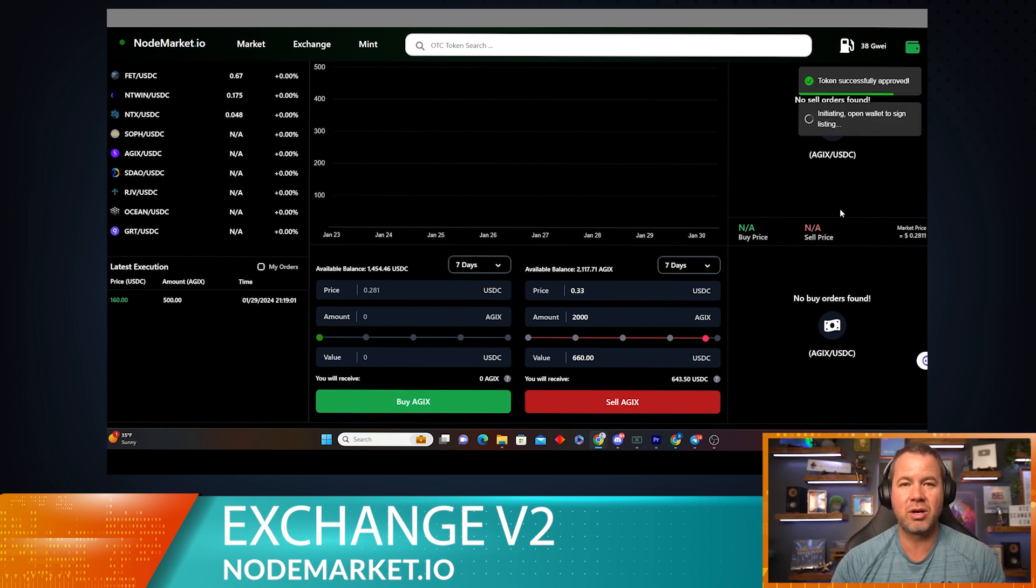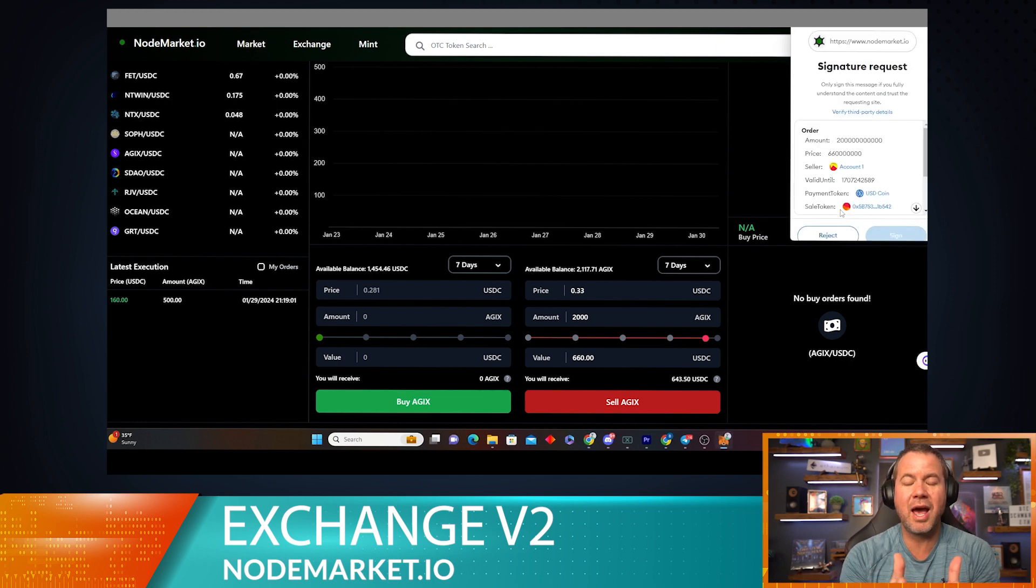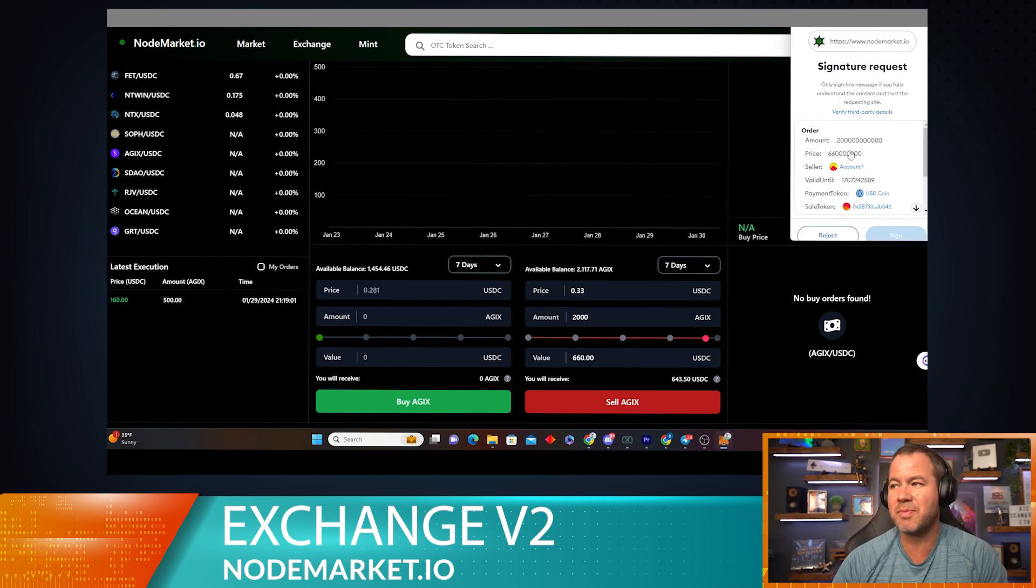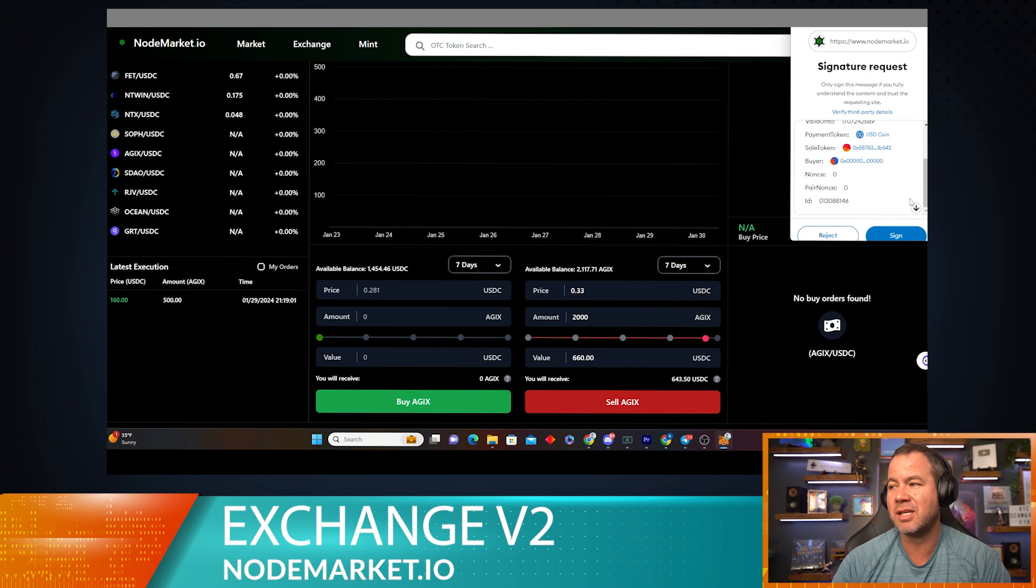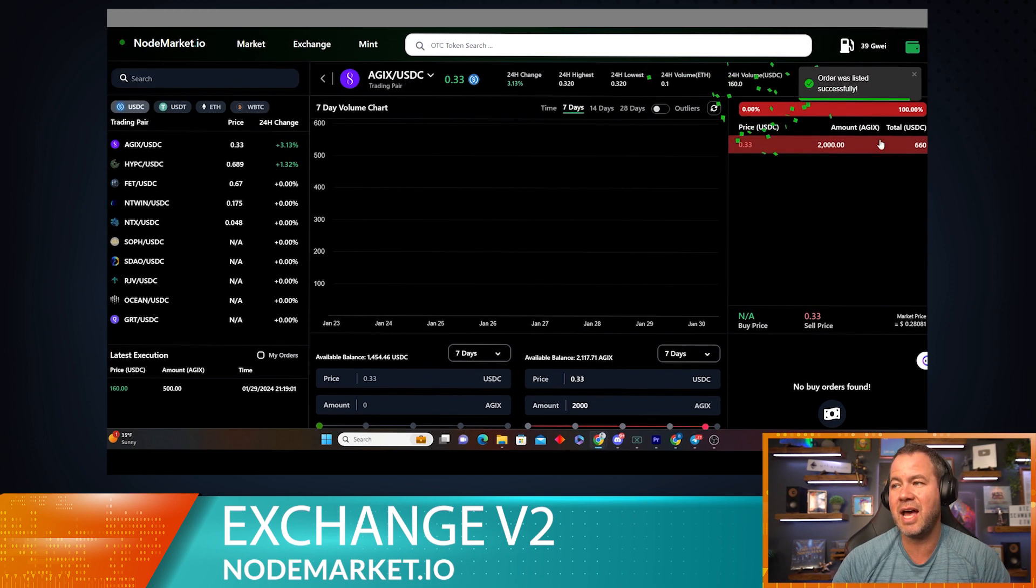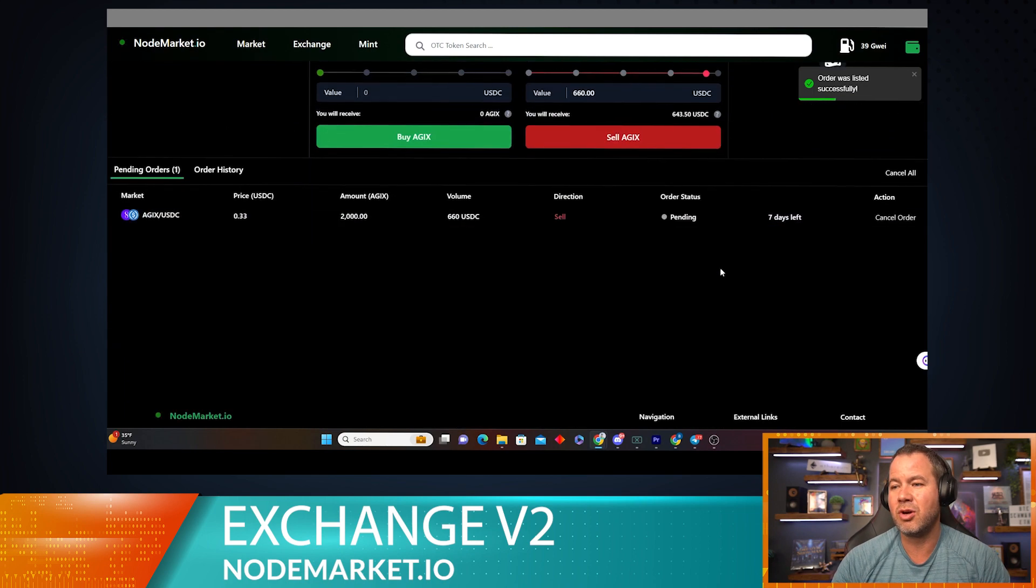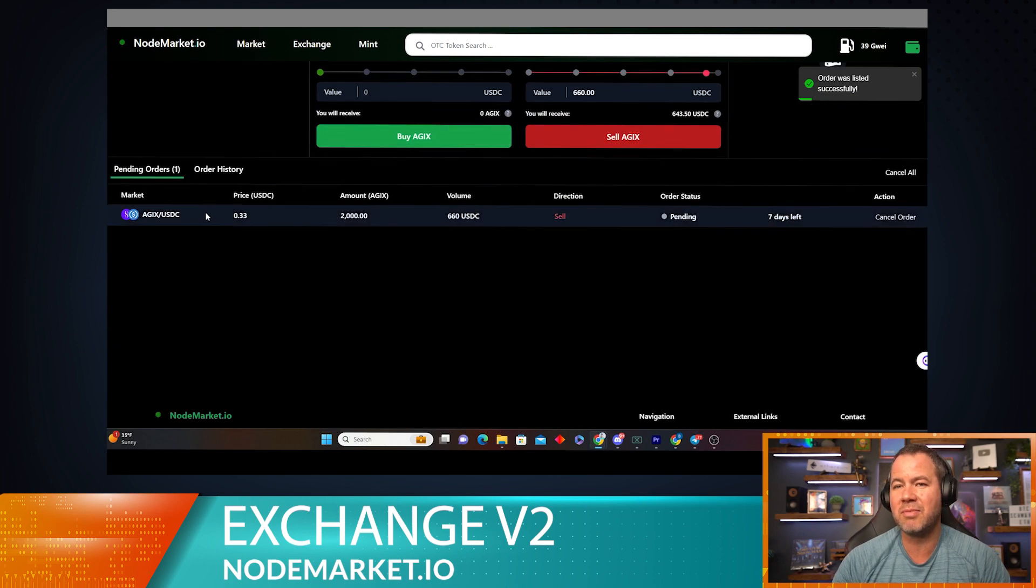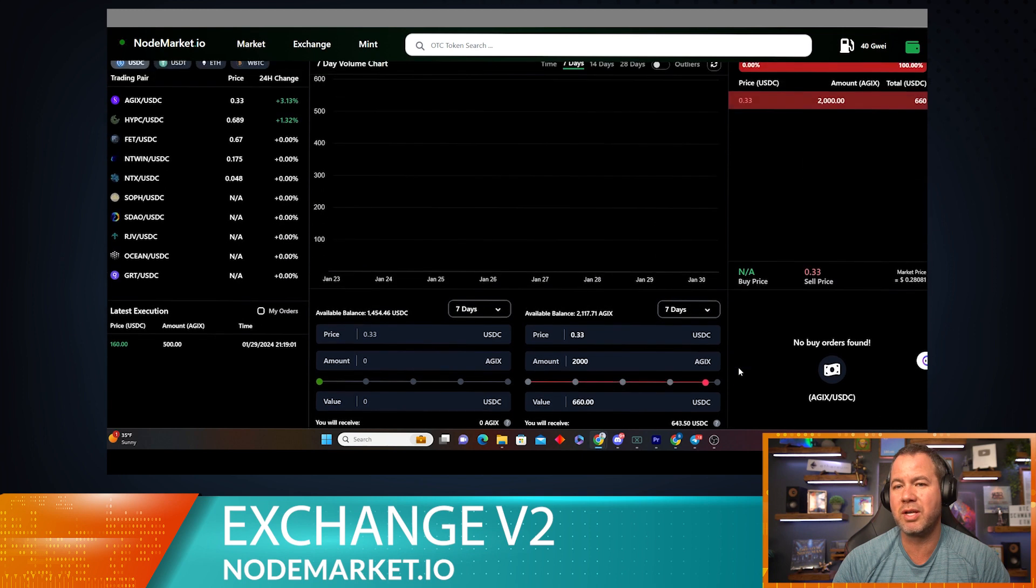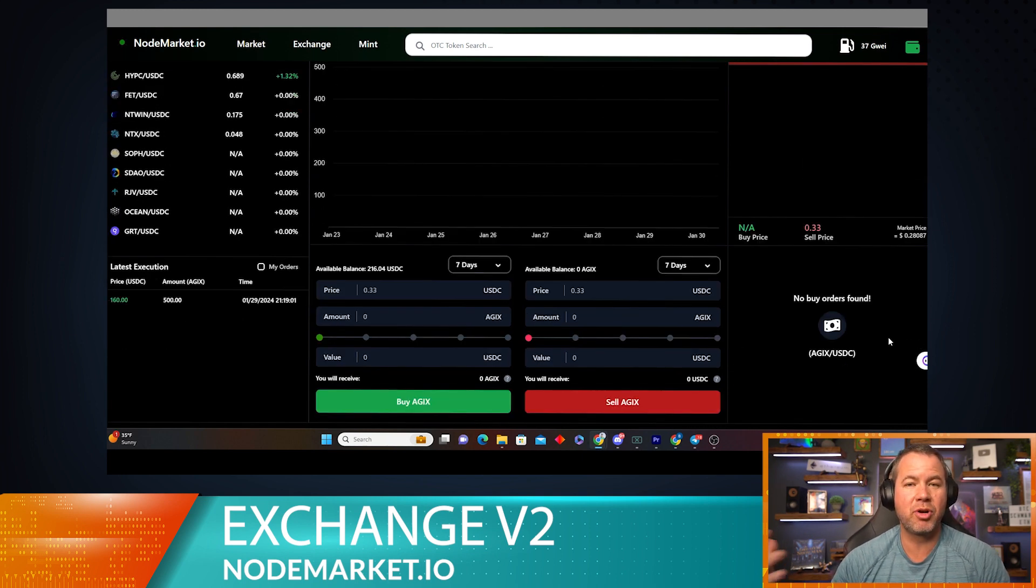Now as soon as that is approved, what's going to happen is my MetaMask window is going to pop up another time with the gasless signature. This is the signature that I'll see every time, this time and every time forward, to list my AGIX. Now this is gasless, so I don't have to pay a gas fee again. I'm going to sign that and you can see this order is now listed. You can also see that in my pending orders that it's down here and I can cancel that if I want.